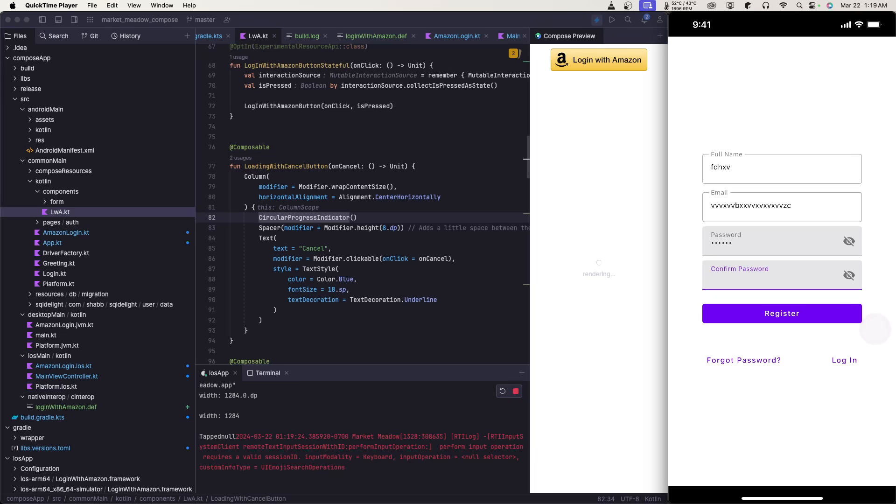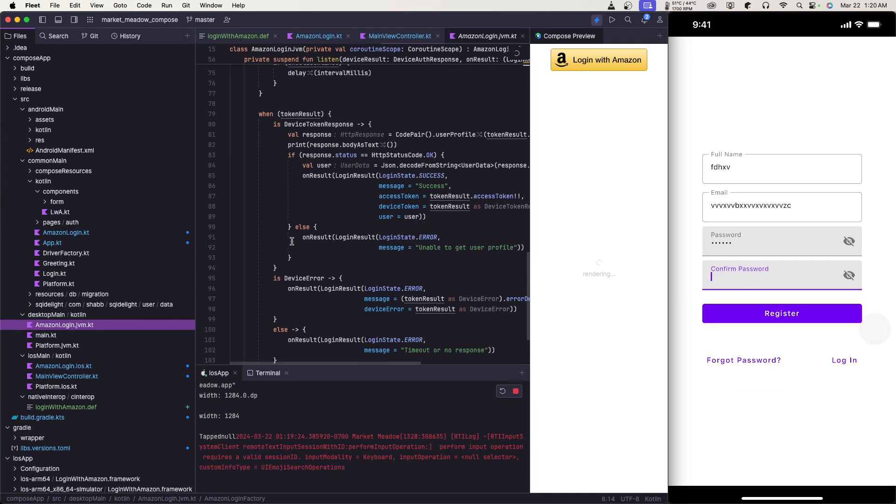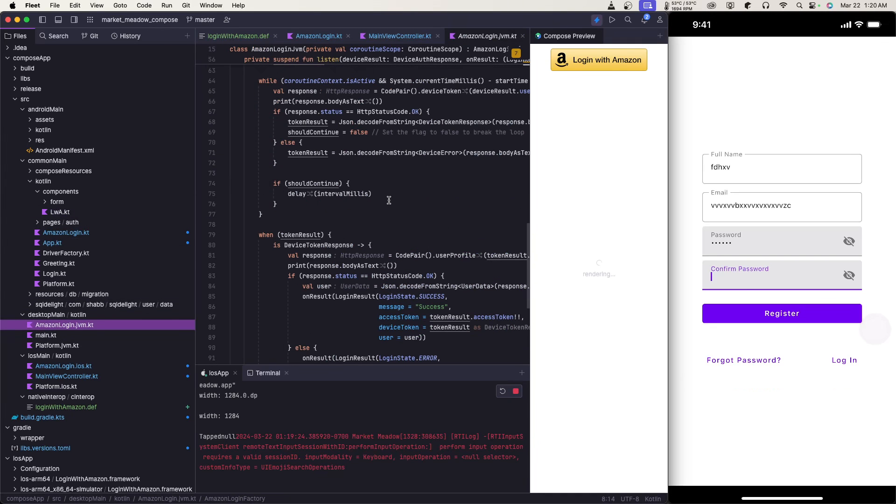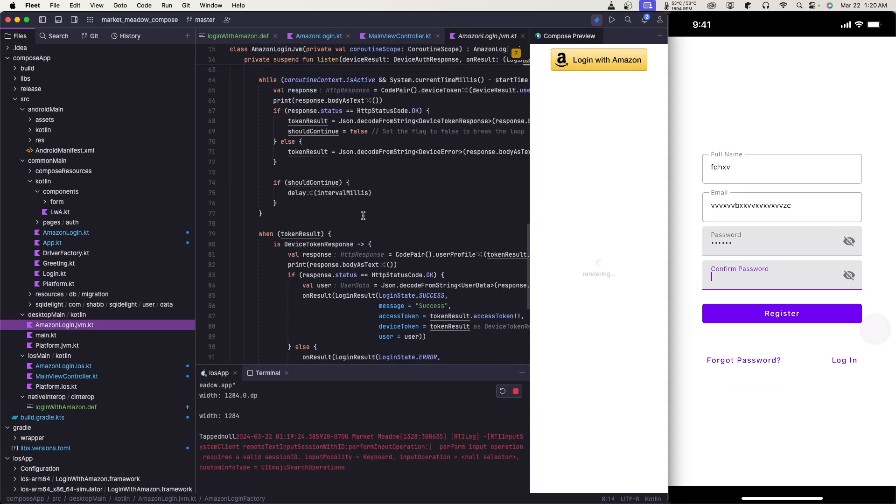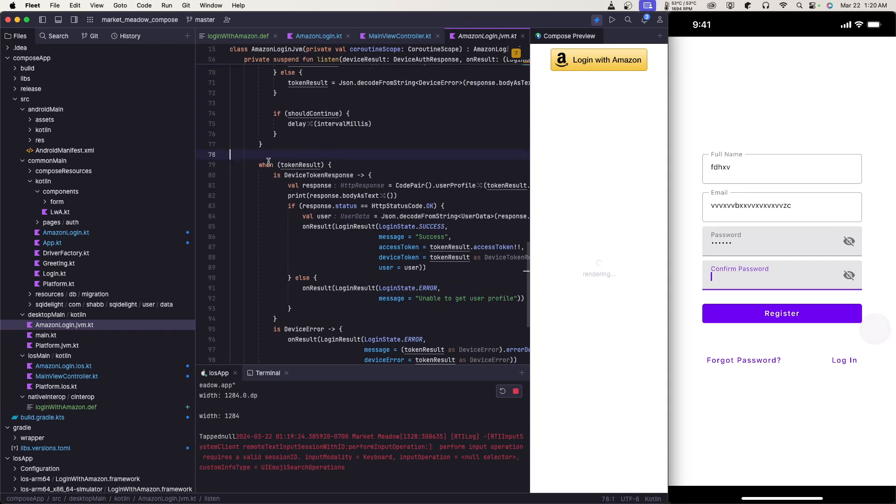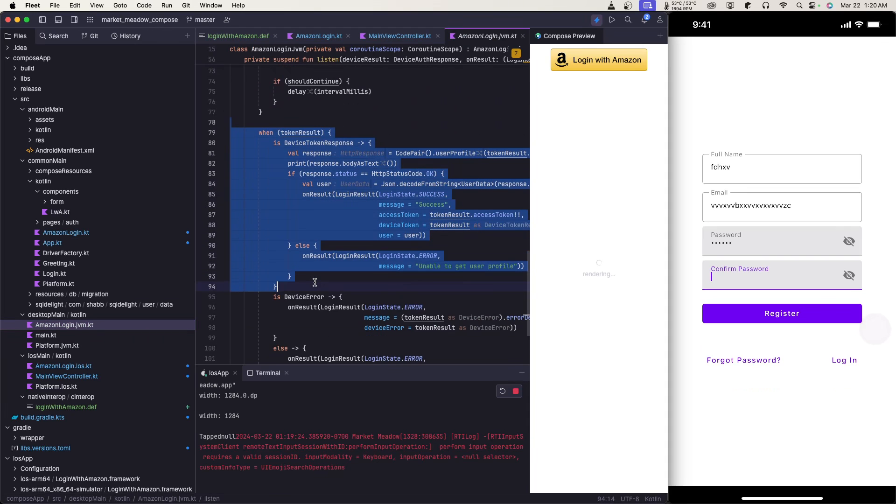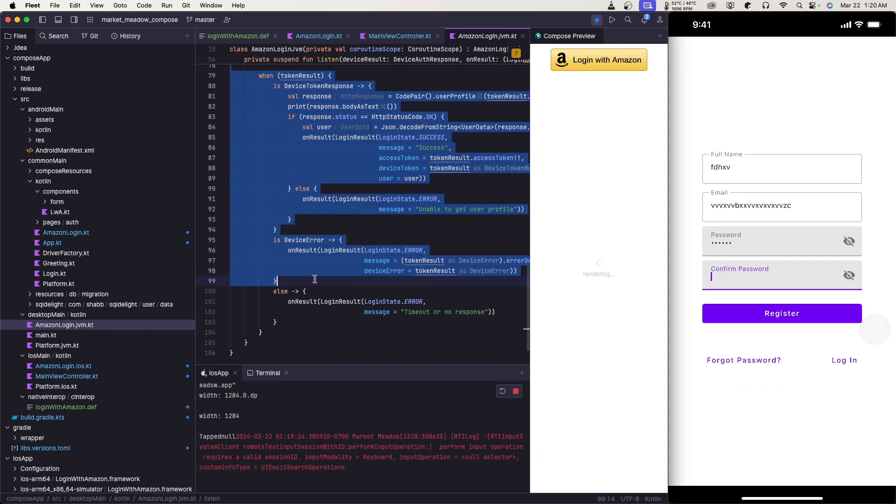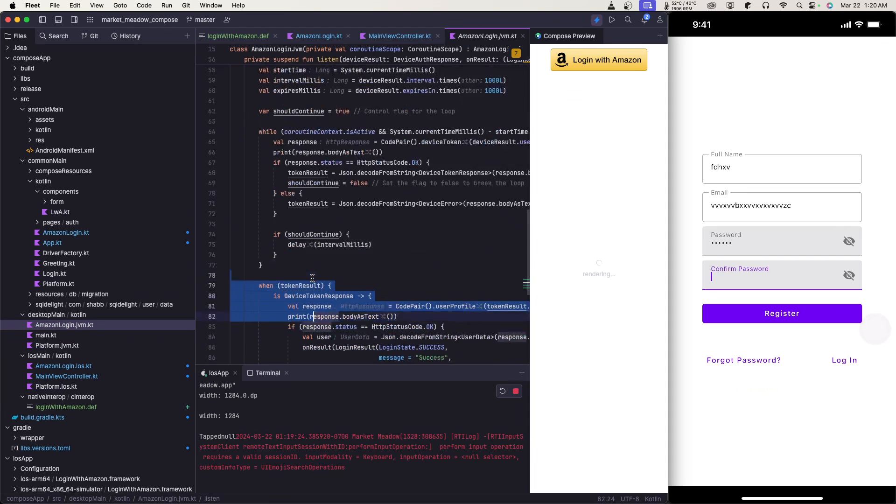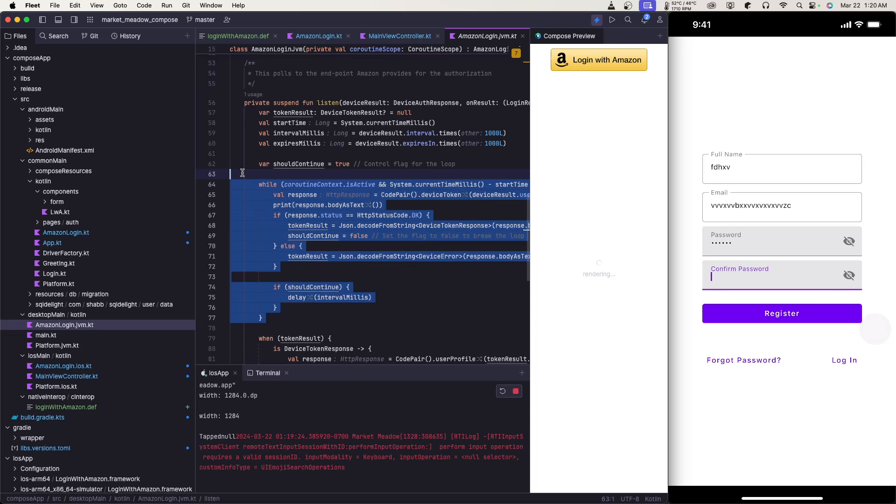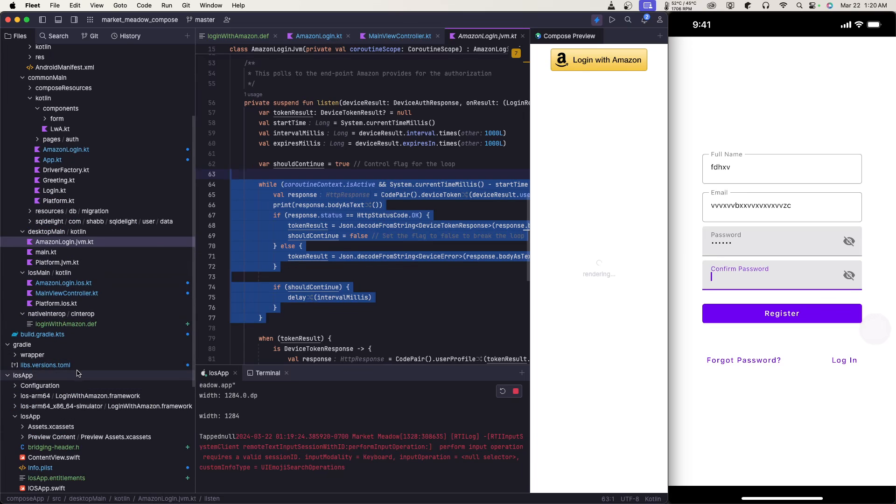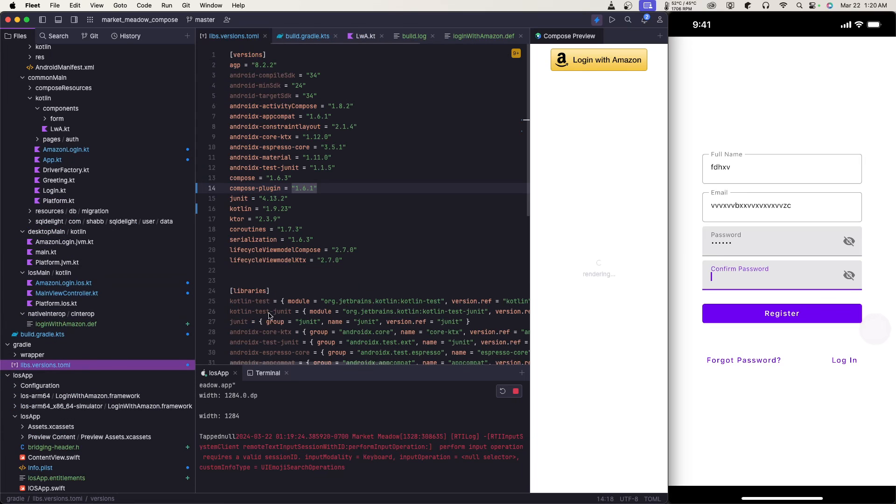A couple problems I ran into is having to do with the desktop version, because I had to implement a way to pull Amazon's backend service to listen for when they actually type in the code and log in. I had to deal with coroutines, and then I have like a little while loop basically, right here, while loop up here to go and poll it.